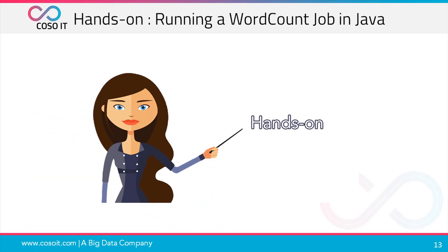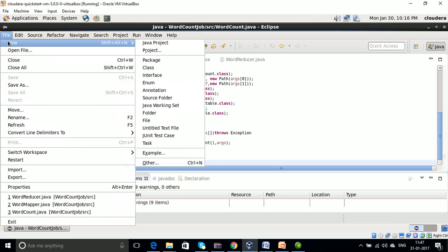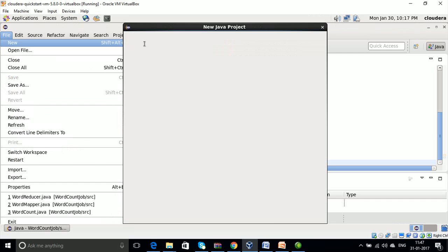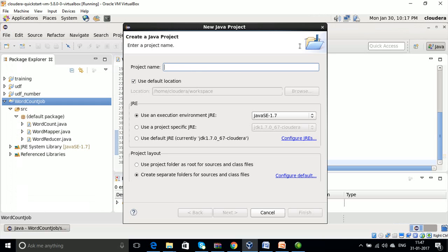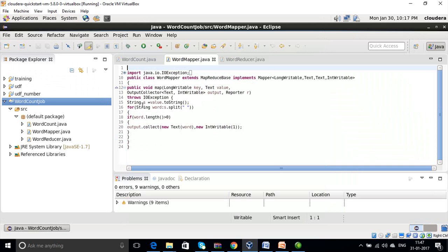Let us now do a simple hands-on and see how to run a word count job in Java in Eclipse. Let's open up Eclipse in Cloudera VM. As a first step, we are going to create a Java project — let's say word count job. You can go to File, New, and Java Project. After creating the package, a typical MapReduce program will have three main components: a Driver class, a Mapper class, and a Reducer class. We have created a mapper class which splits the line into words and gives the output in the form of key-value pairs where key is the word and value is 1.